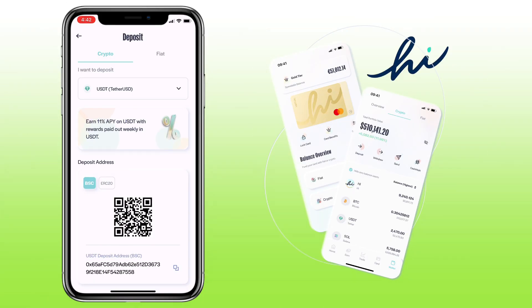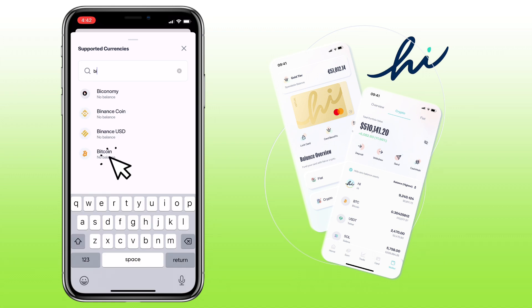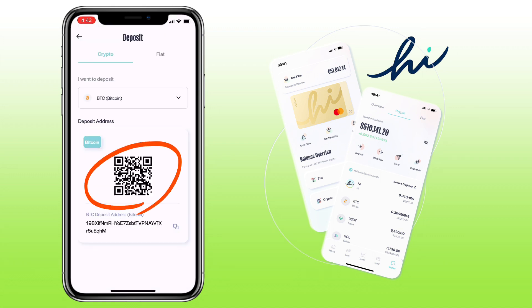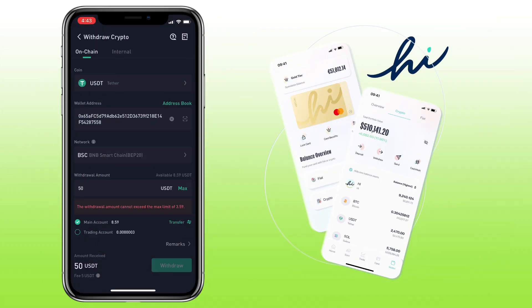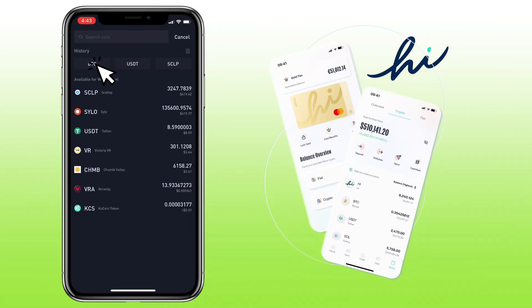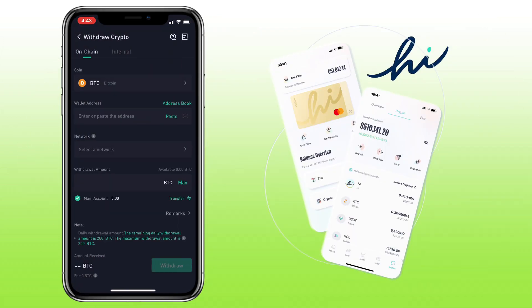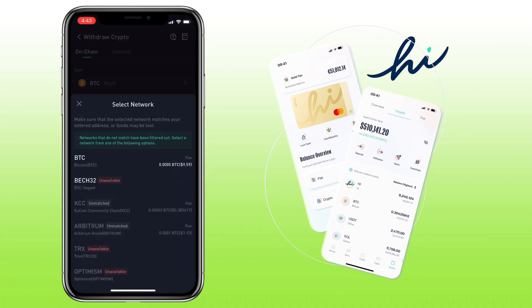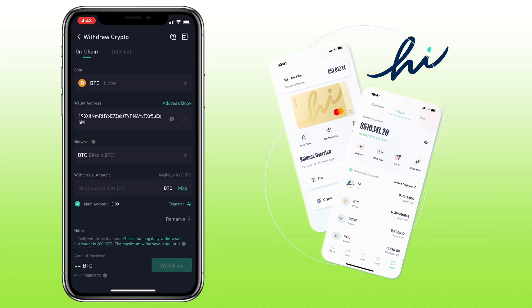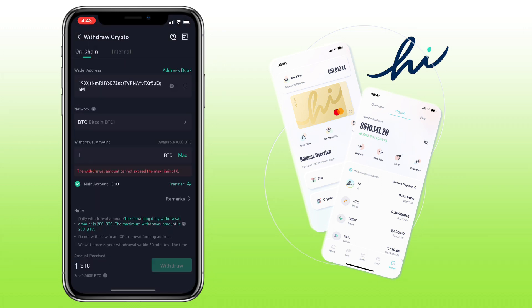Let's try a different token. Let me look for Bitcoin or BTC. Here, you can scan the QR code, or copy the address to deposit. Let me copy my address. Then, go to your external wallet. Select the same crypto, and paste your deposit address here from HiApp. Pick the same network. Enter the amount. Once all is set, you click withdraw and proceed with the process.